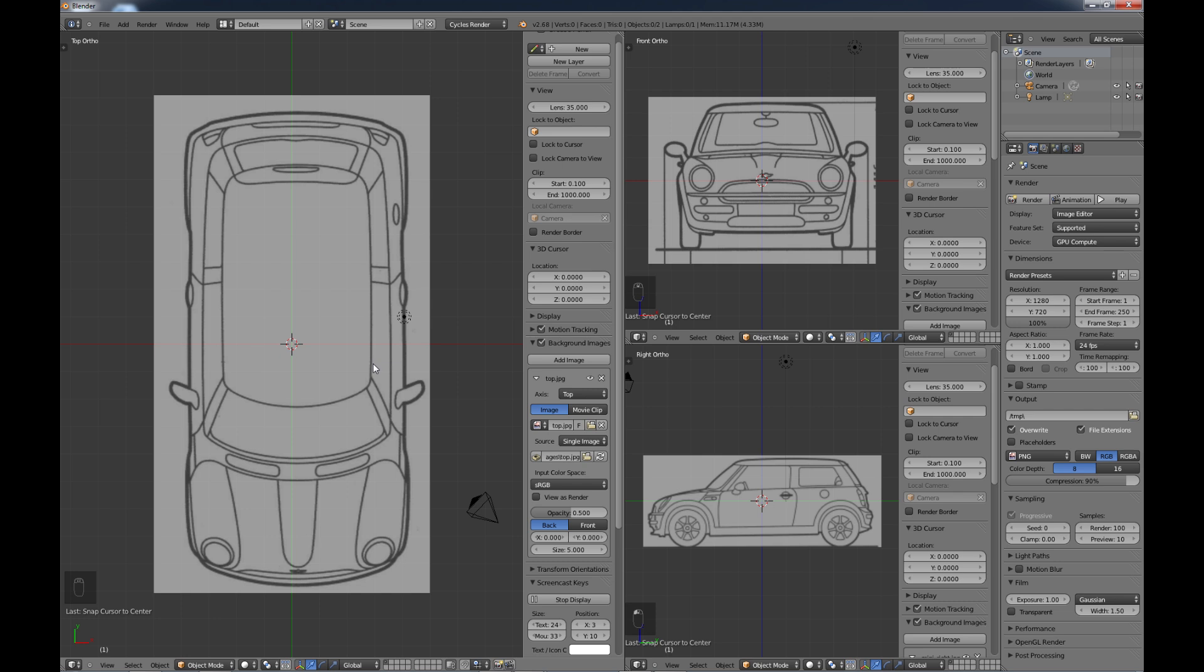Now what we want to do with these images is we want to make sure that they're all centered in the 3D space. So as we're working and following these images, they're going to match no matter which view you're working in. So in other words, this side view is going to be the same length in the 3D space as this top view.